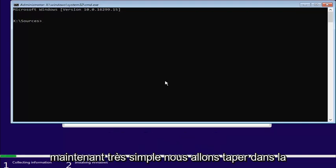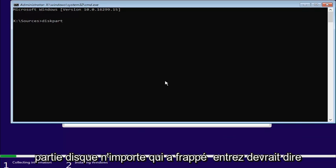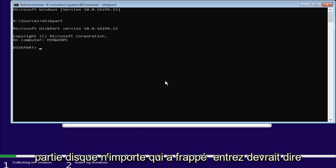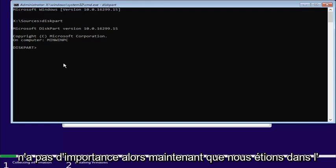Now, very simple. We're going to type in diskpart. So, D-I-S-K-P-A-R-T. All one word. Diskpart. Then you want to hit Enter. It should say Microsoft diskpart version, whatever. It doesn't really matter.